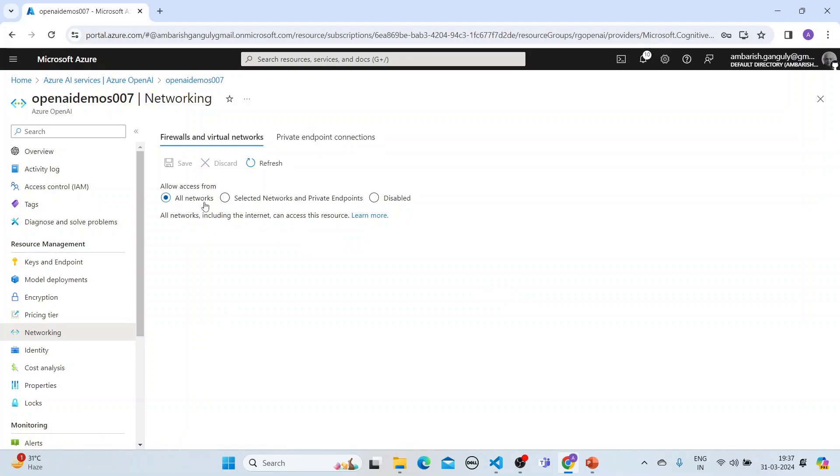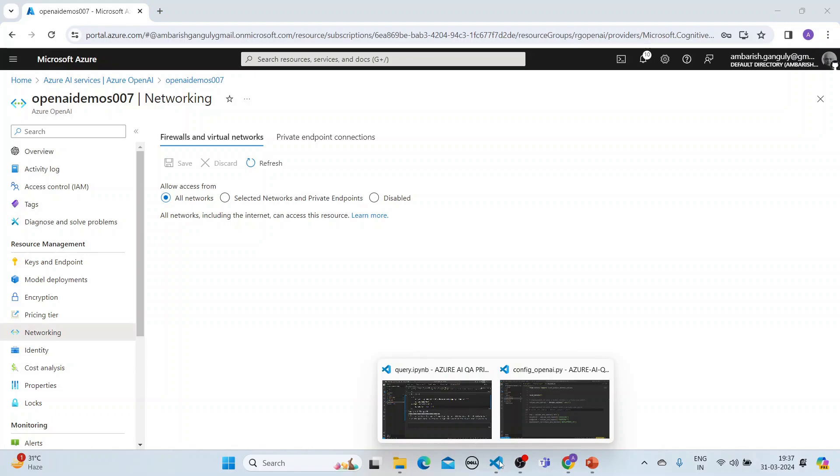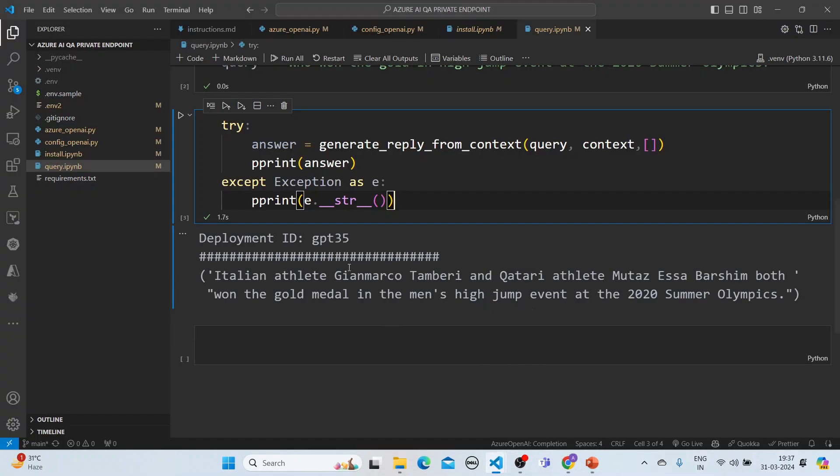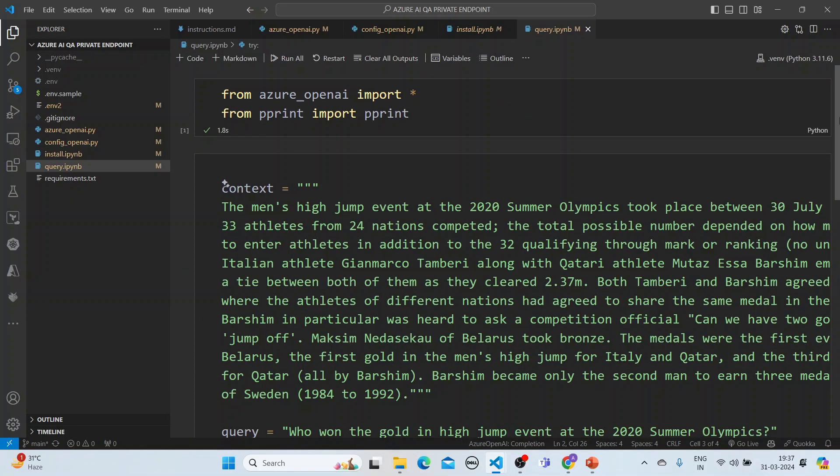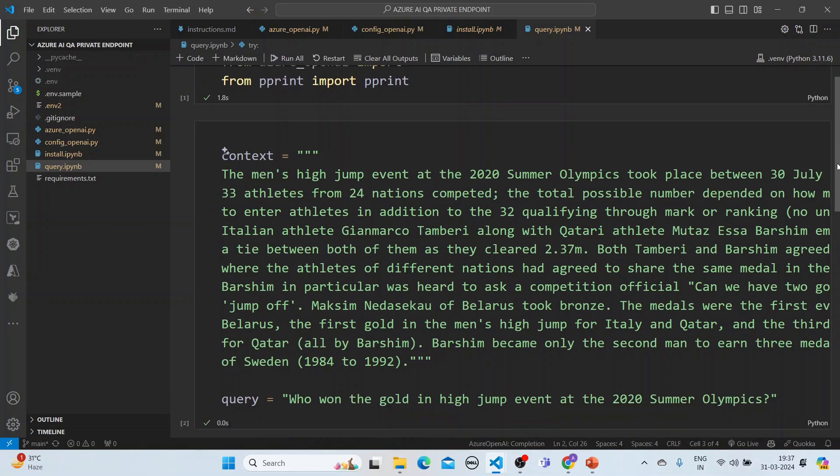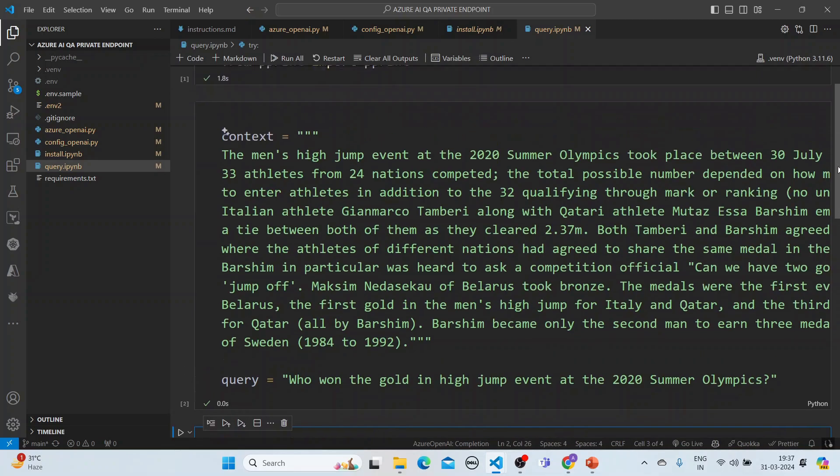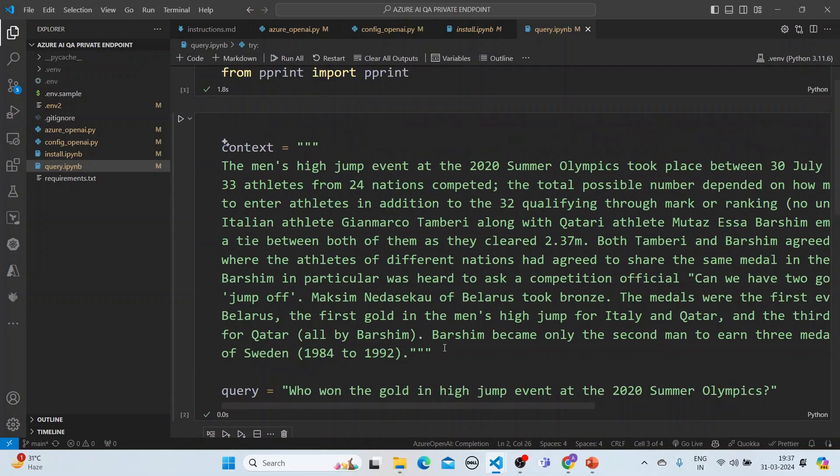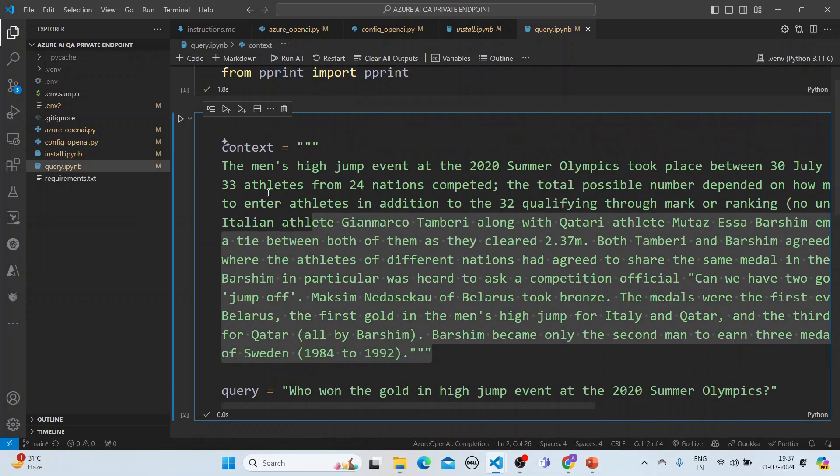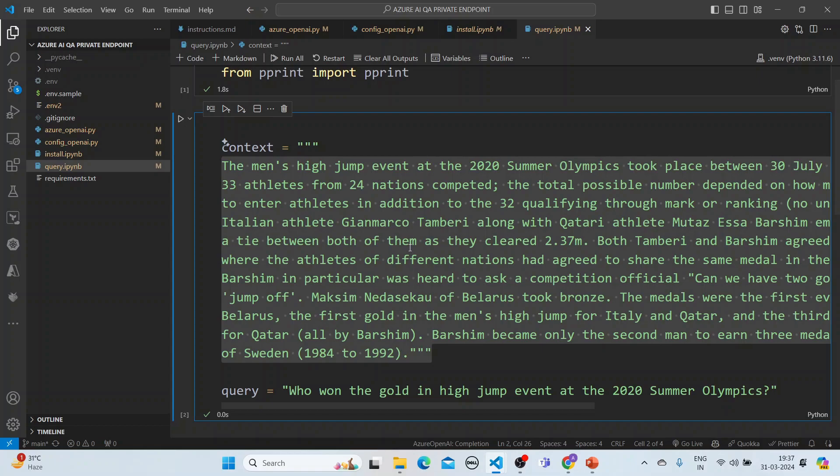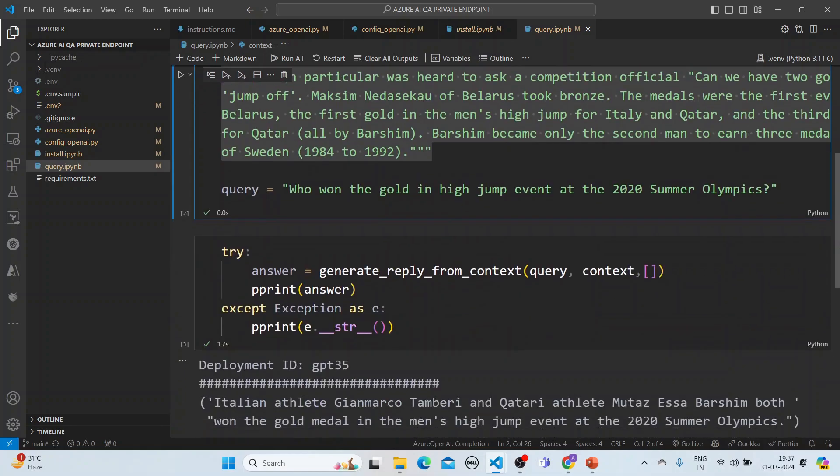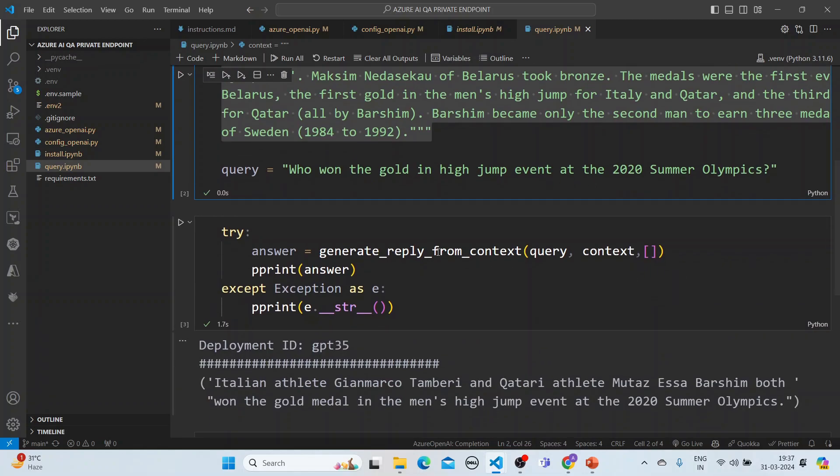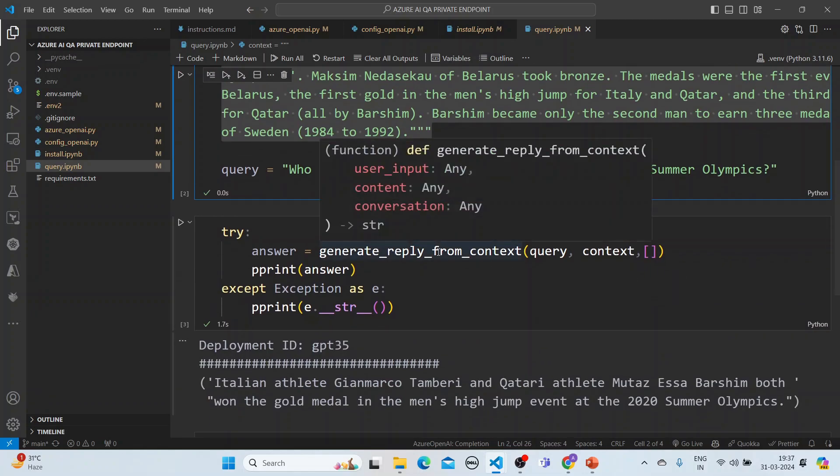So what we will do here is try to access both of these through a program. And the program is running in my machine. So here I am, it is in my machine here. And what I have done here is that I will invoke the Azure OpenAI. I have a context and the context is very interesting. It is about the 2020 Summer Olympics high jump event. And interestingly, in this high jump event, two people won the gold, not one person. And so therefore, we ask it that who won the gold in the high jump event at the 2020 Summer Olympics. And then I go ahead and ask this question.